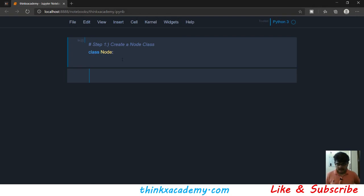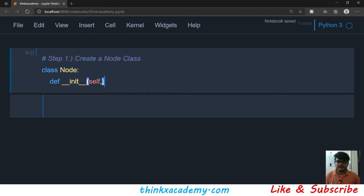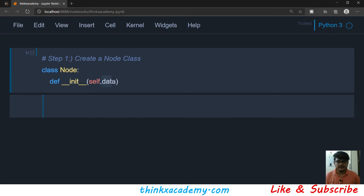The Node class will have a constructor. The way to define a constructor is to use __init__ with two underscores. We pass two elements: one is self and the second one is data. So we are defining a constructor where we say that whenever you are creating a node class you will have to pass the data — it is mandatory.